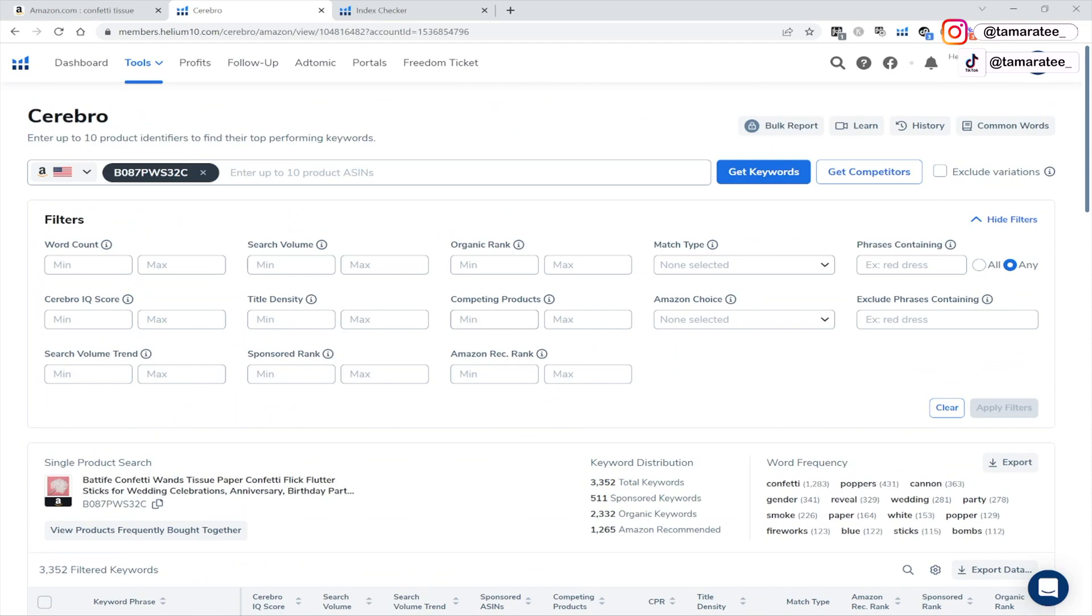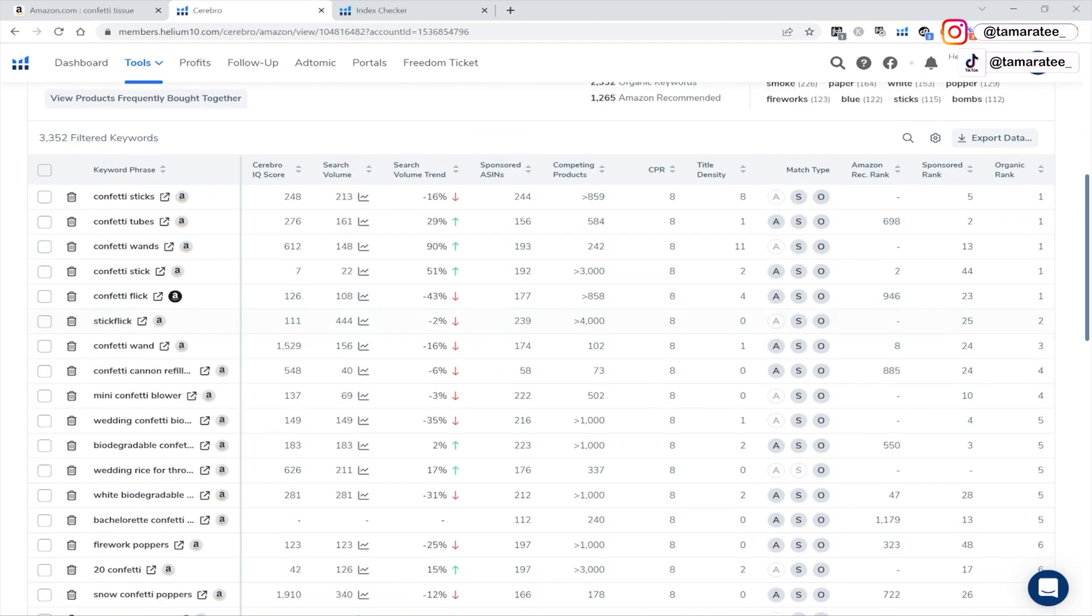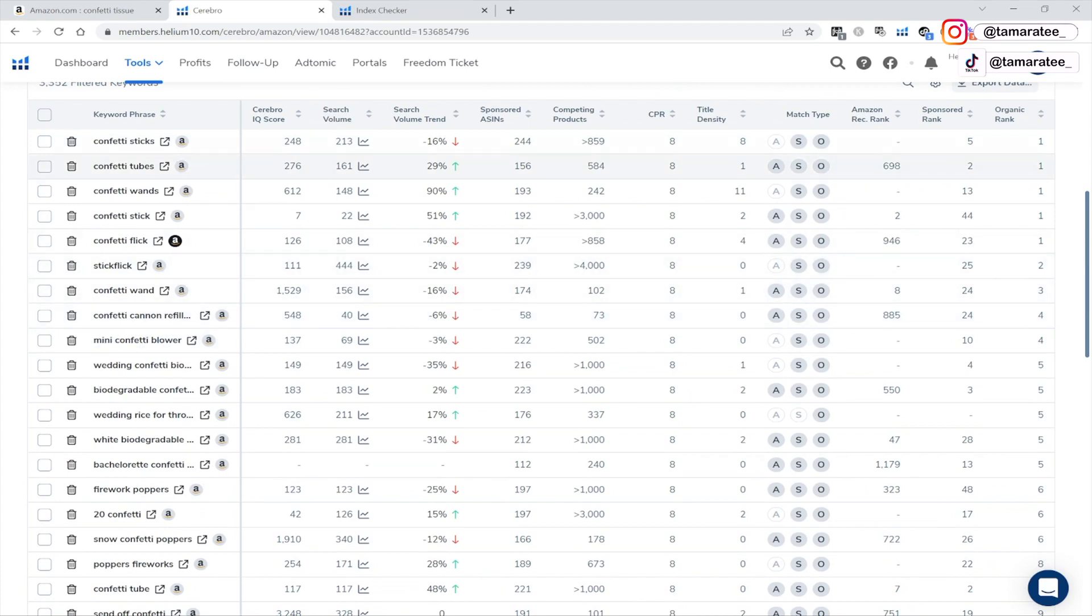And then I put in that ASIN right here to get to this data right here. So for you just go to Cerebro, enter your own ASIN and then you will see all of the keyword phrases right here. And when you are running Amazon PPC ads, you can see where your sponsor rank is in this column right here.